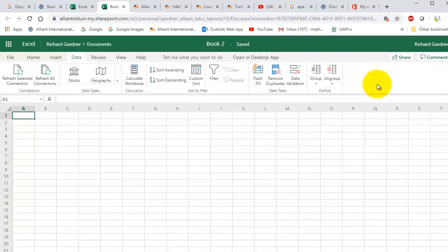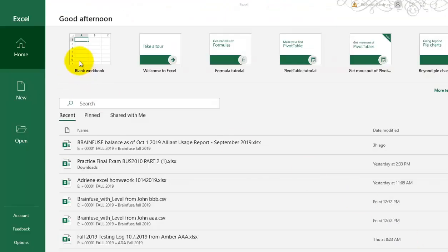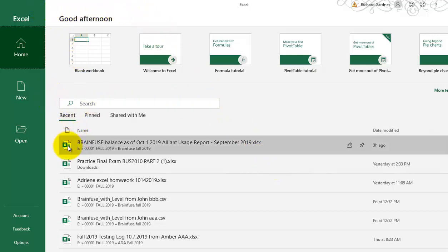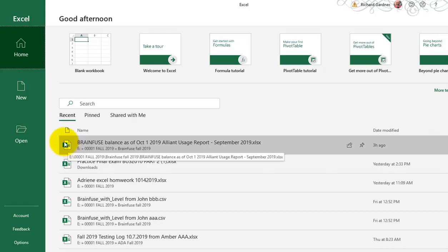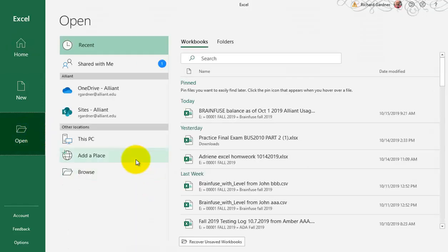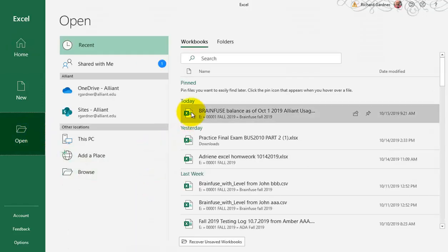Let me show you what it looks like on a regular Excel on my computer. So I just opened up Excel from my software, my computer, and I'll just pick something to open.